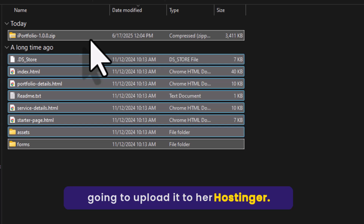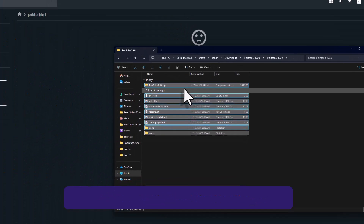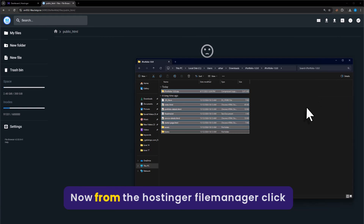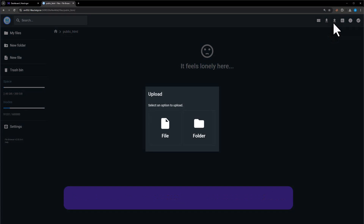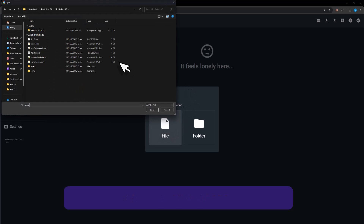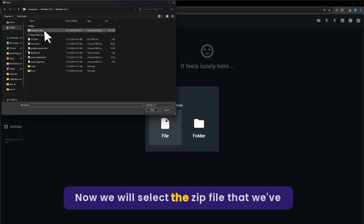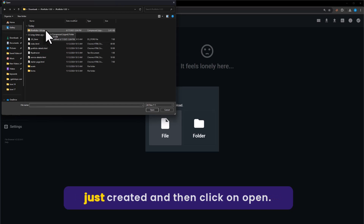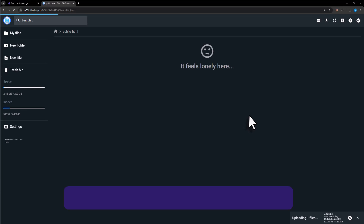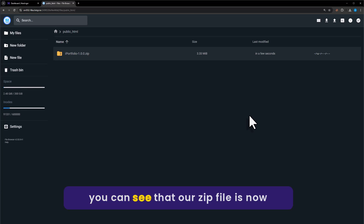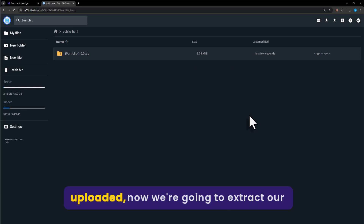Now we are going to upload the zip file to Hostinger. From the Hostinger File Manager, click on Upload, then select the zip file we just created, and then click Open. Our zip file is now uploaded.